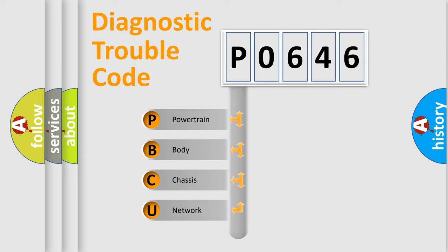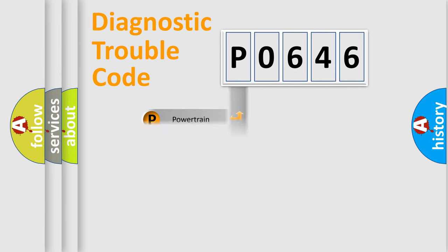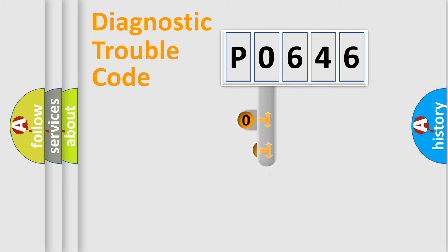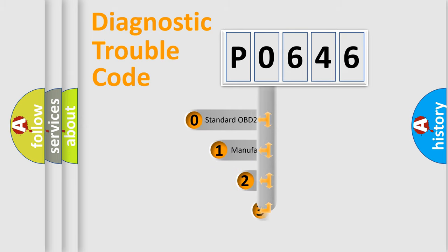We divide the electric system of automobile into four basic units: Powertrain, body, chassis, network. This distribution is defined in the first character code.